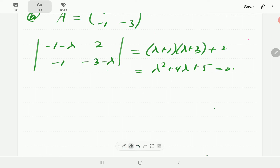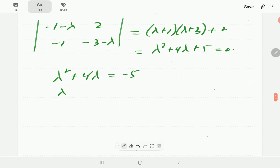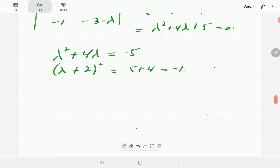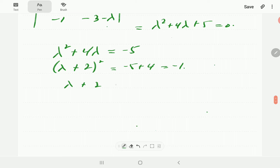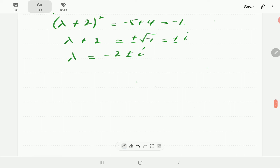Using completing the square: lambda squared + 4·lambda = −5, written as (lambda + 2)² = −1. Taking square roots on both sides gives lambda + 2 = ±√(−1) = ±i, so lambda equals negative 2 plus or minus i. These are complex eigenvalues.